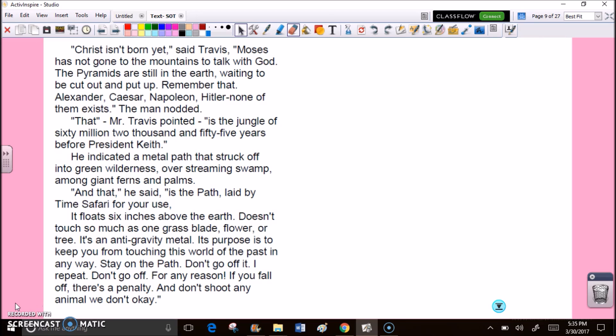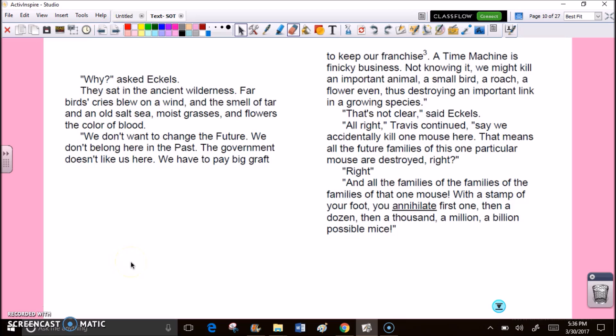He indicated a metal path that struck off into green wilderness over streaming swamp among giant ferns and palms. And that, he said, is the path laid by Time Safari for your use. It floats six inches above the earth. Doesn't touch so much as one grass blade, flower, or tree. It's an anti-gravity metal. Its purpose is to keep you from touching this world of the past in any way. Stay on the path. Don't go off it. I repeat, don't go off. For any reason. If you fall off, there's a penalty. And don't shoot any animal we don't, okay. We don't want to change the future. We don't belong here in the past.